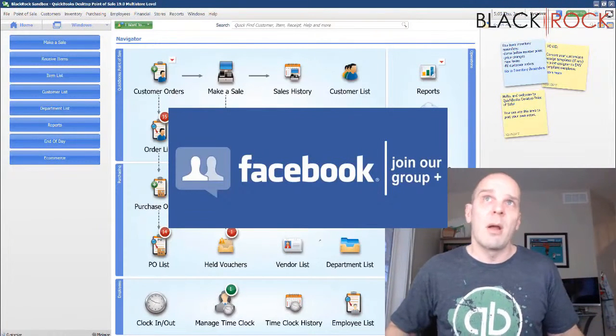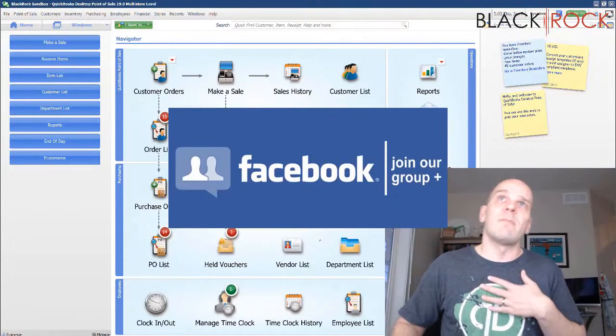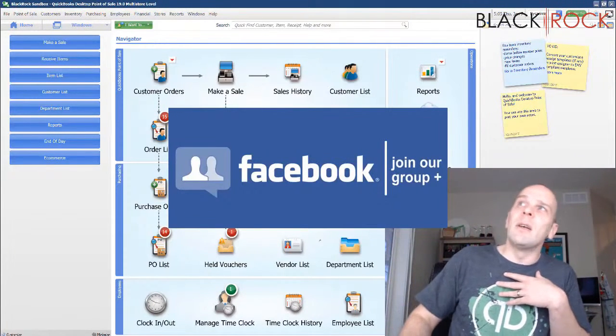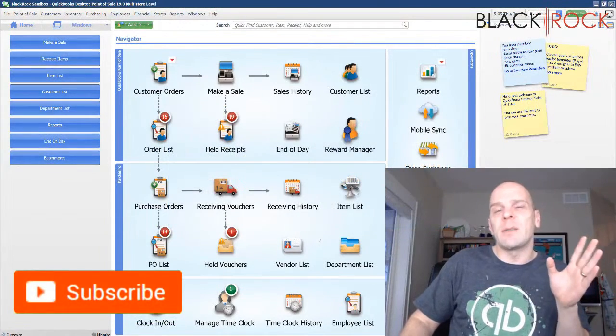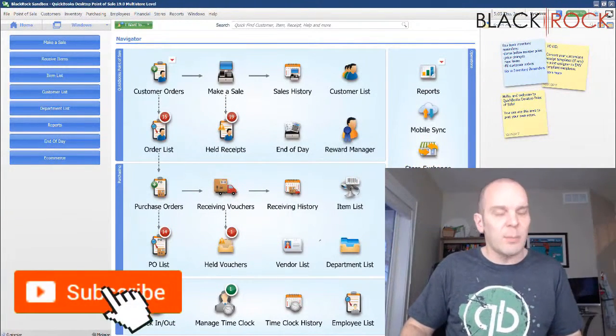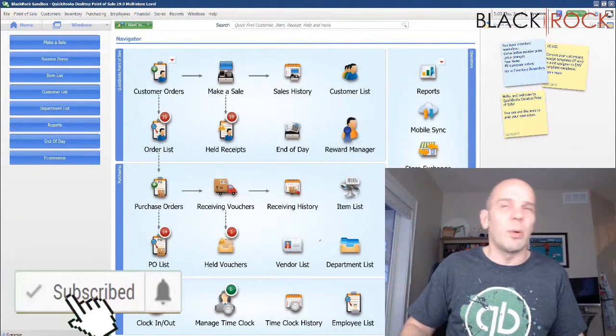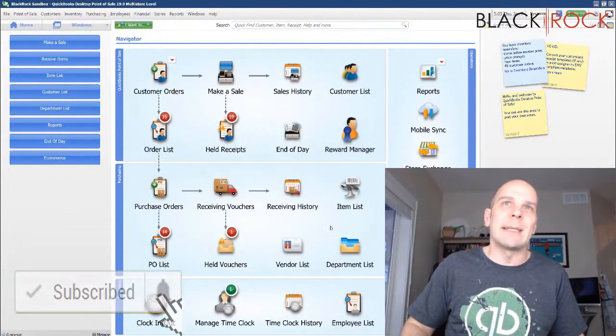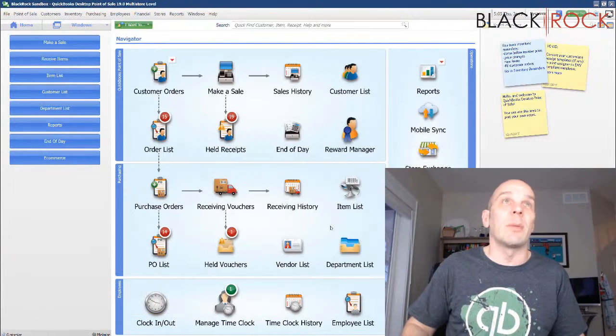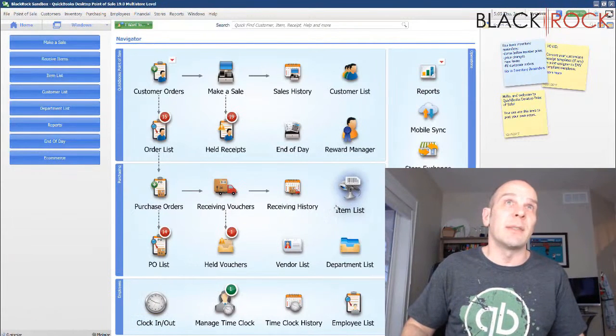Point of Sale Export. If you're on YouTube today, don't forget to hit subscribe so you get all the best new point of sale videos coming at you all the time, QuickBooks Point of Sale to be exact.